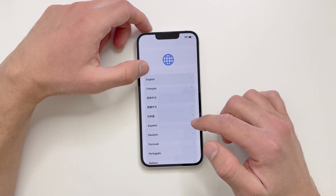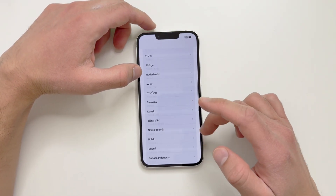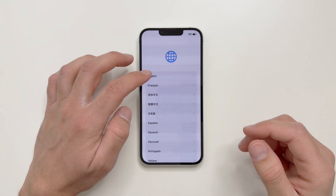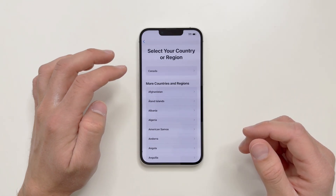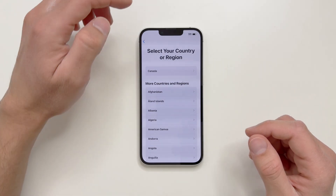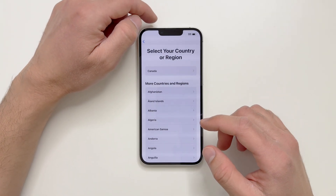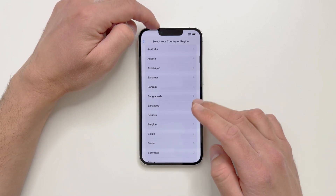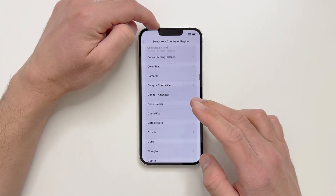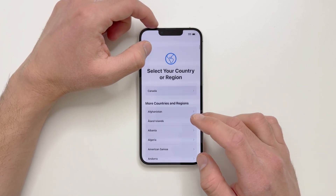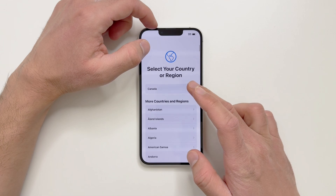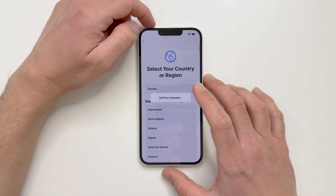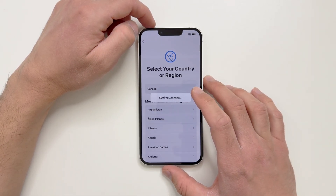You can choose whatever language you want to use the iPhone in, if it's available. I'll go ahead and select English. Now you can select your region — there are all countries available. I'll select Canada.